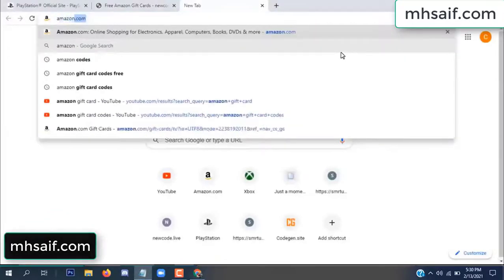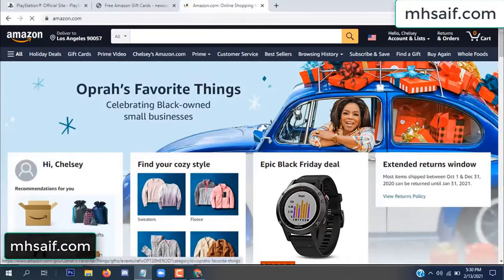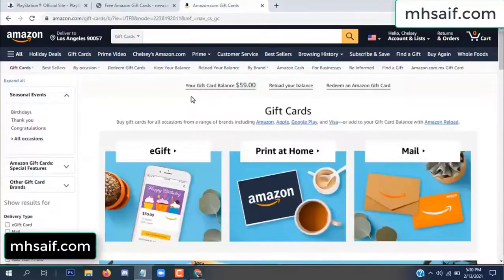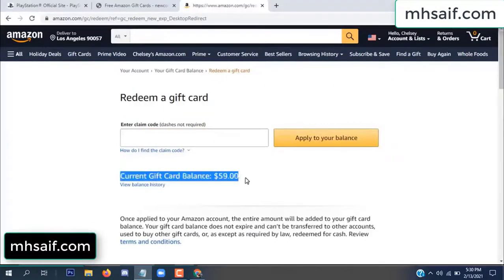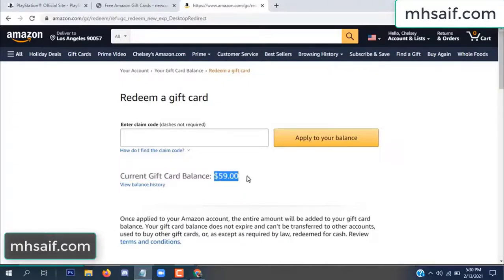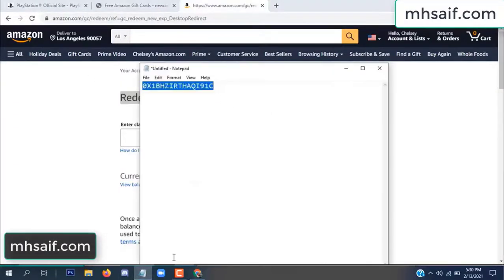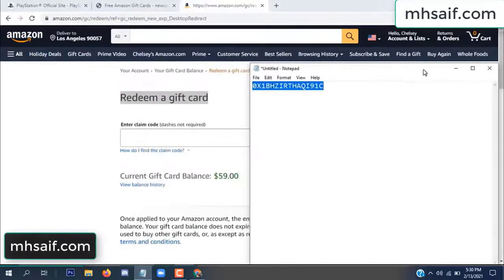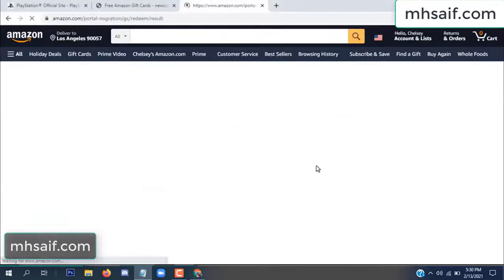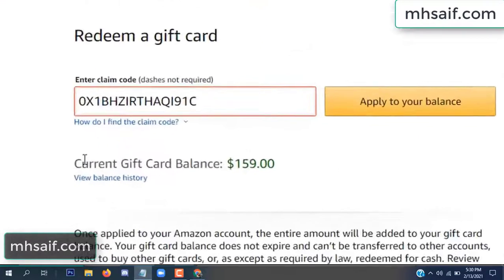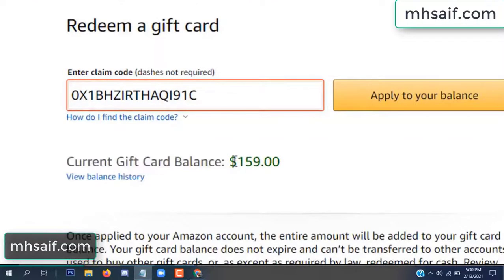So go to your Amazon account and check if this code is real or fake — it's 100% real. So check it. See my current gift card balance is $59. Open your notepad, copy this code, paste it here, and apply to your balance. Wow, $100 successfully added to my balance!